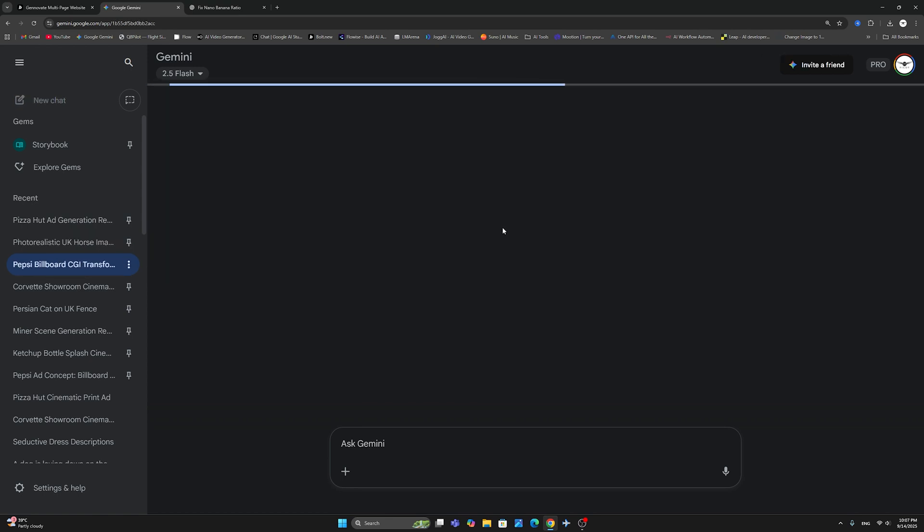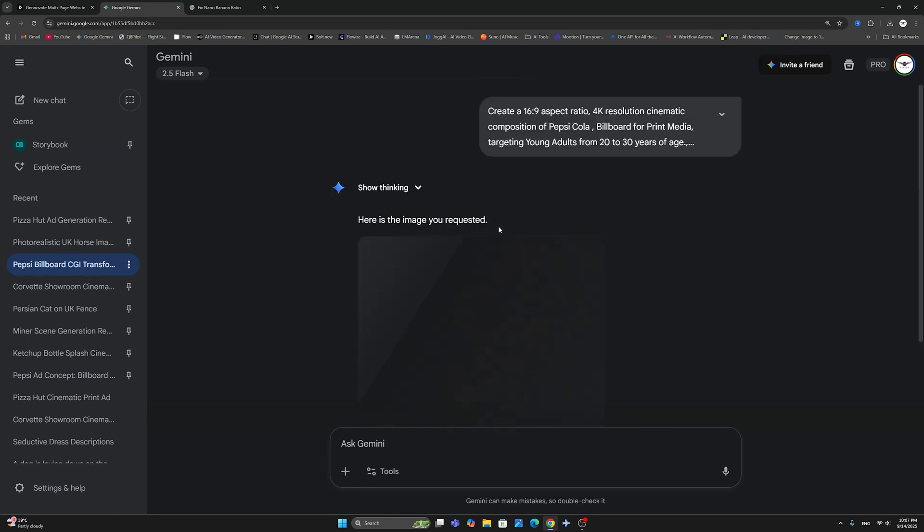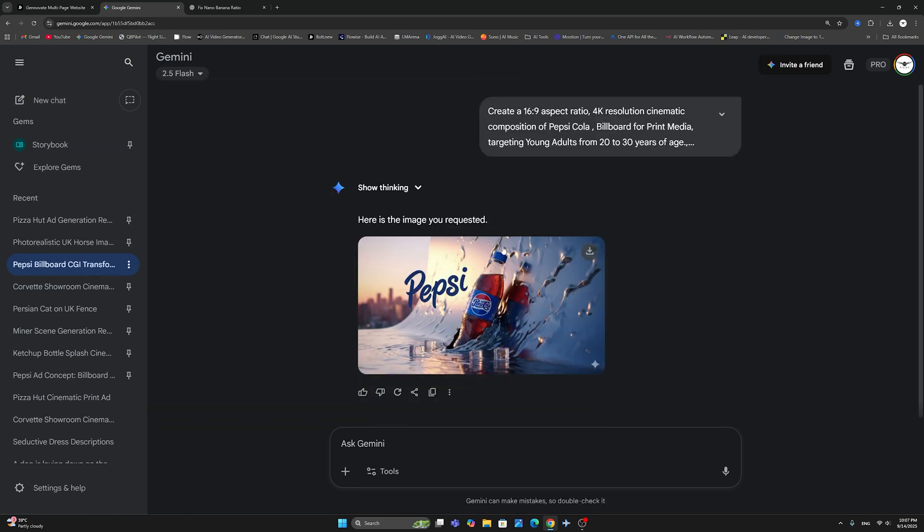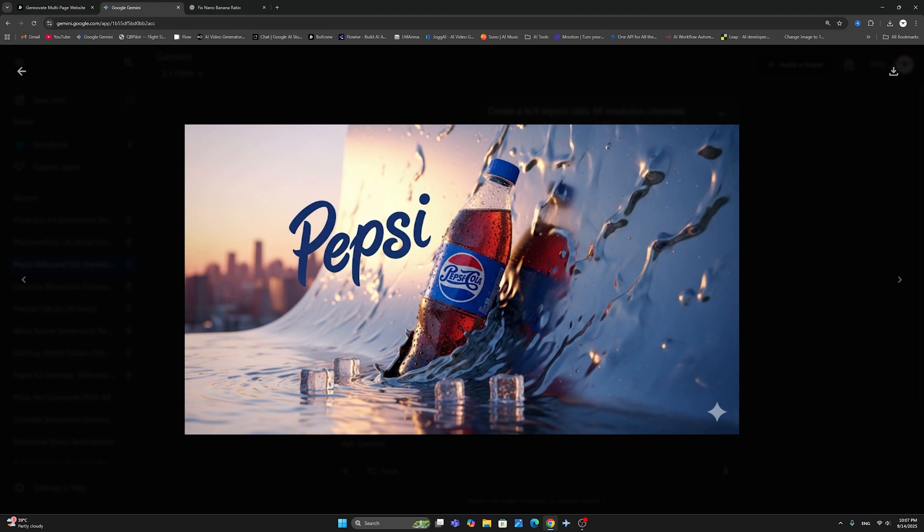Here is another example of a Pepsi billboard transformation. As you can see again in 4K and 16:9 aspect ratio.